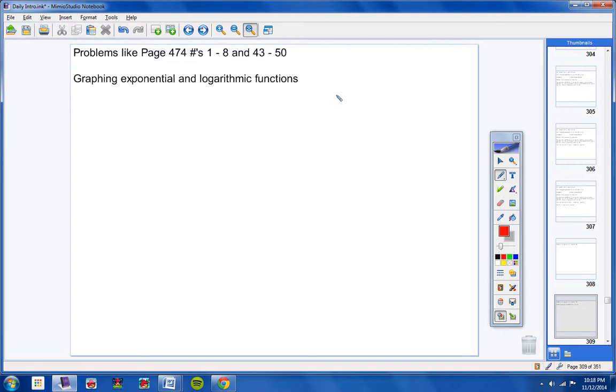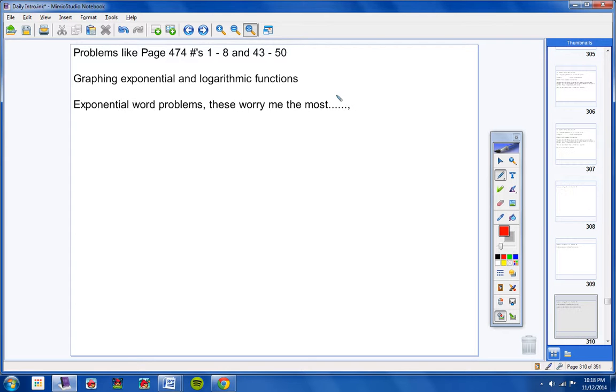You should be able to graph exponential and logarithmic functions. So make sure you can graph those. And by the way, graphing the logarithmic functions, don't forget I will probably ask you what the domain is, what the x-intercept is, what the vertical asymptote is, all that kind of stuff. So make sure you know how to graph those really, really well.